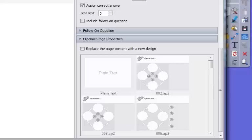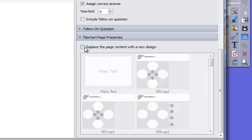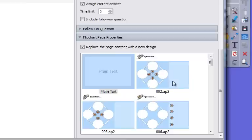In this box I can scroll down and I've got some different options here. I can ask a follow-up question if I would like. In this case I'm not going to. And then the last thing I have to do is I can replace this with a new design. So it'll take all of my text for my question and it'll automatically populate a flip chart page.